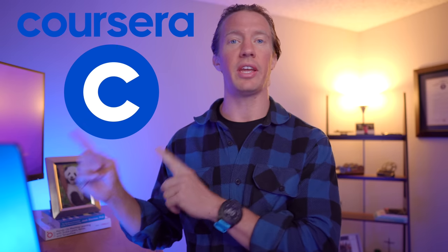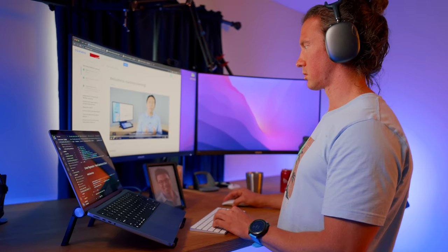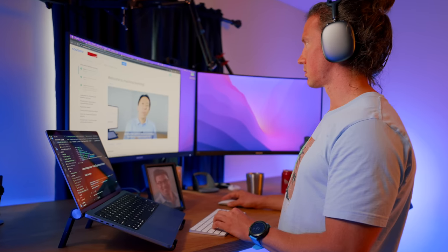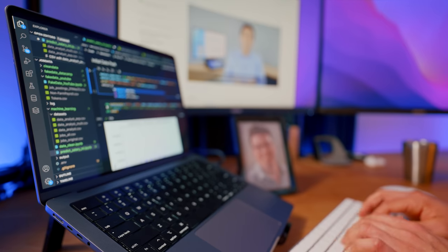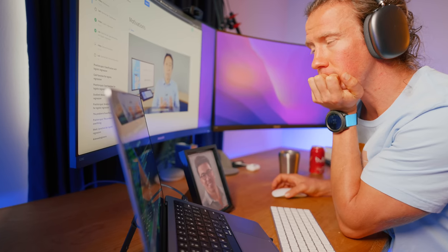Real quick, thank you Coursera for sponsoring this video — and more specifically, the machine learning specialization course that I took in order to refresh my knowledge on this topic. But more on that later.